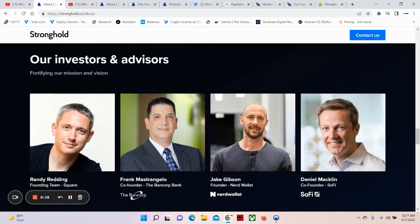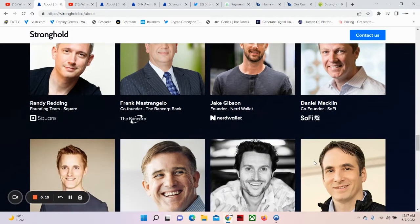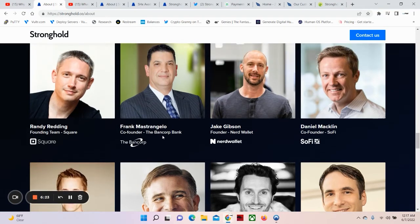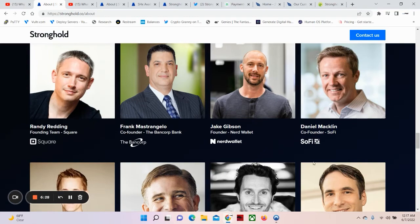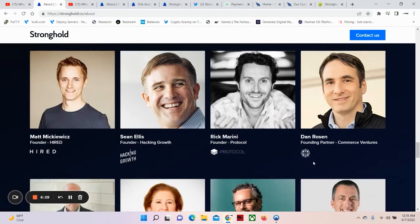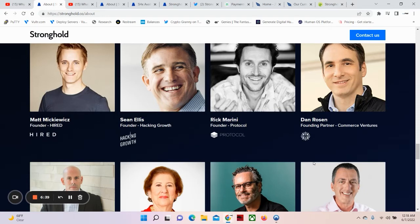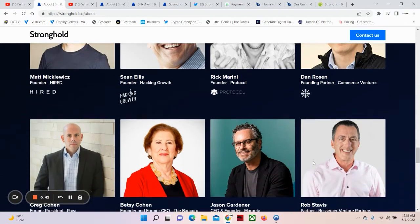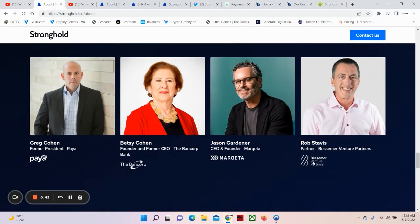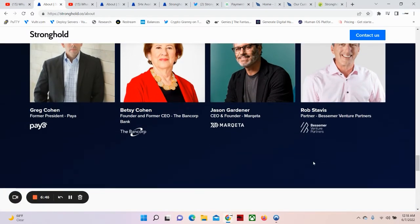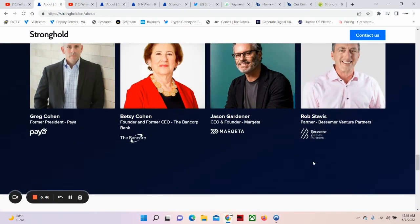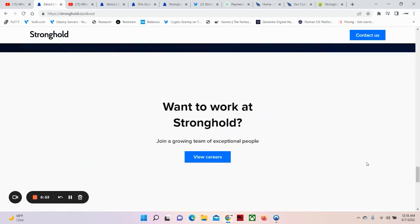Our investors and advisors. Randy Redding from Square, Frank from the Bancorp, Jake Gibson from NerdWallet, Daniel Macklin from Sophie, Matt from Hired, Sean Ellis from Hack and Growth, Rick Marini from Protocol, Dan Rosen, founding partner at Commerce Ventures. Greg Cohen at Paya, Betsy Cohen, TheBancorp, Jason Gardner, Marquetta, Rob Stavis, Besomir Venture Partners.